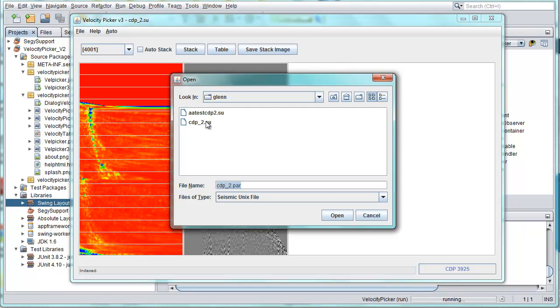That means we need to create a NetBeans platform application that understands what this file is all about. So we need to create what is called file type support, a new MIME type for our .su file, our seismic UNIX data.